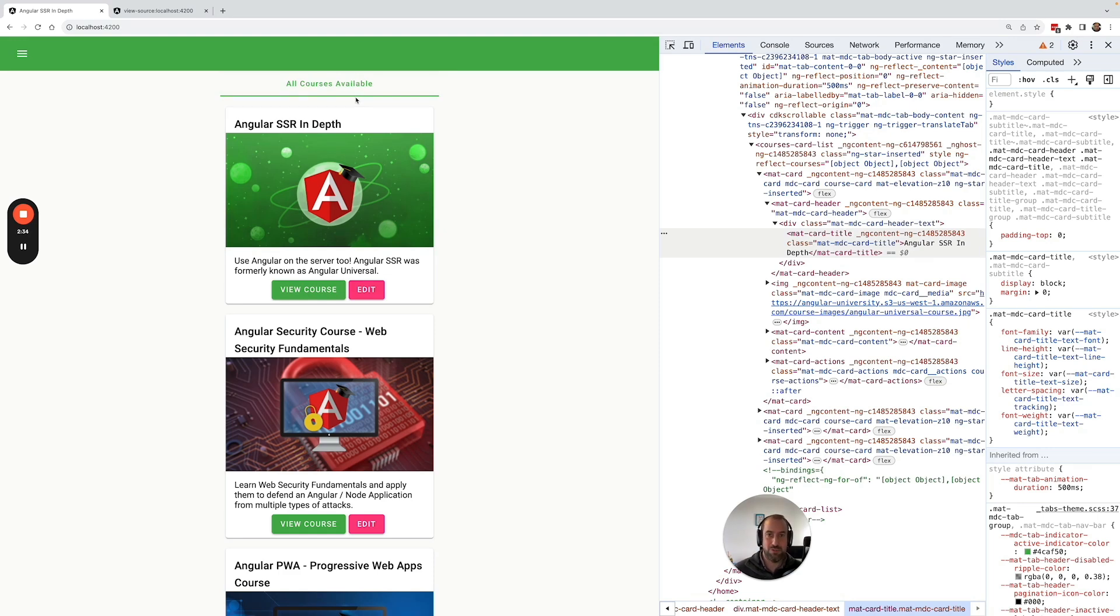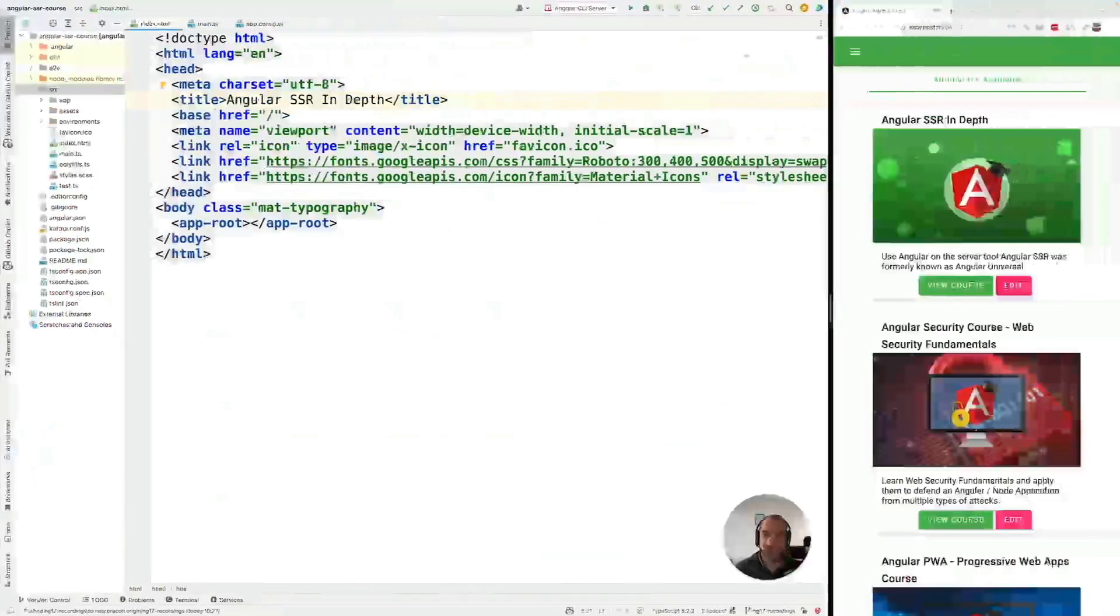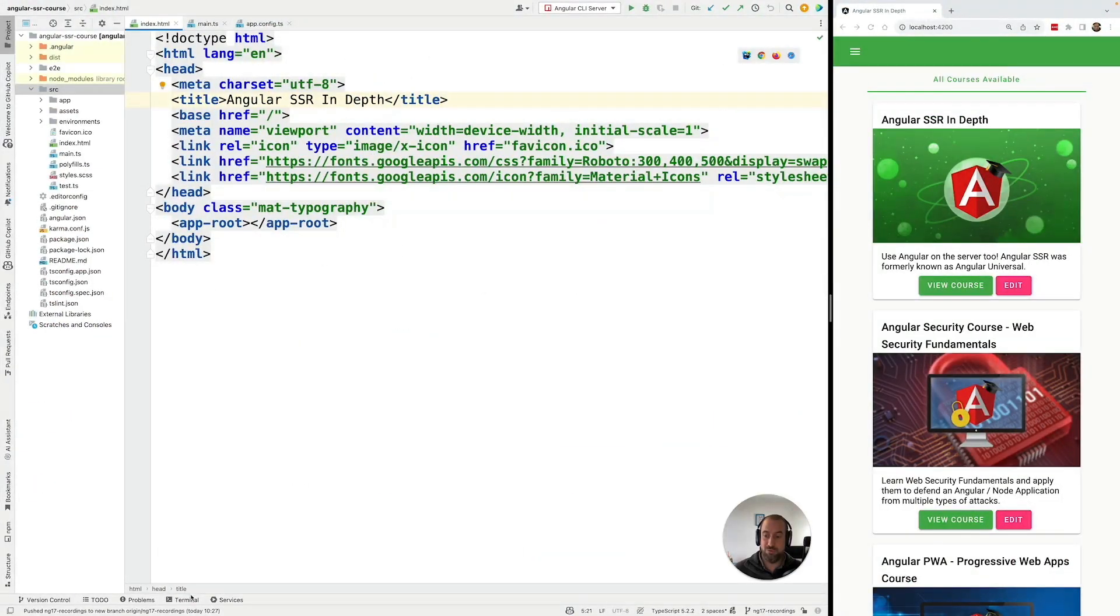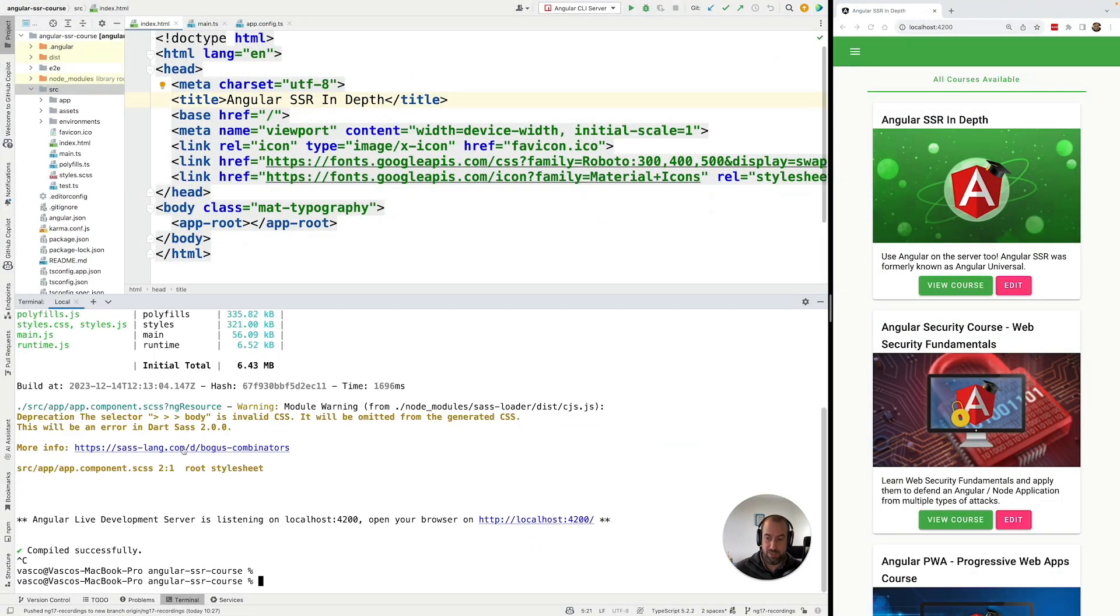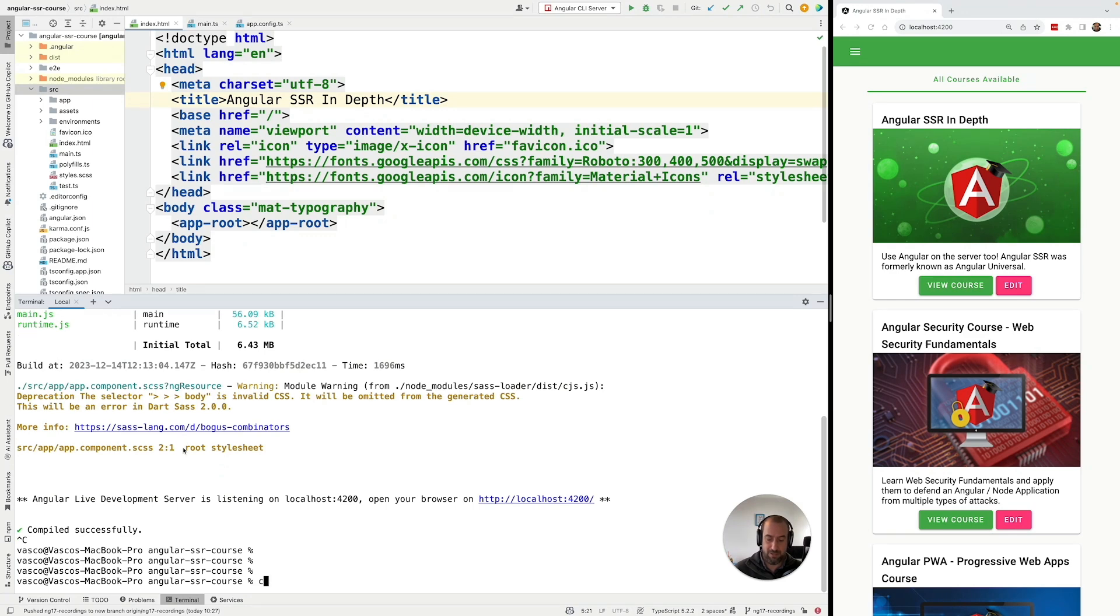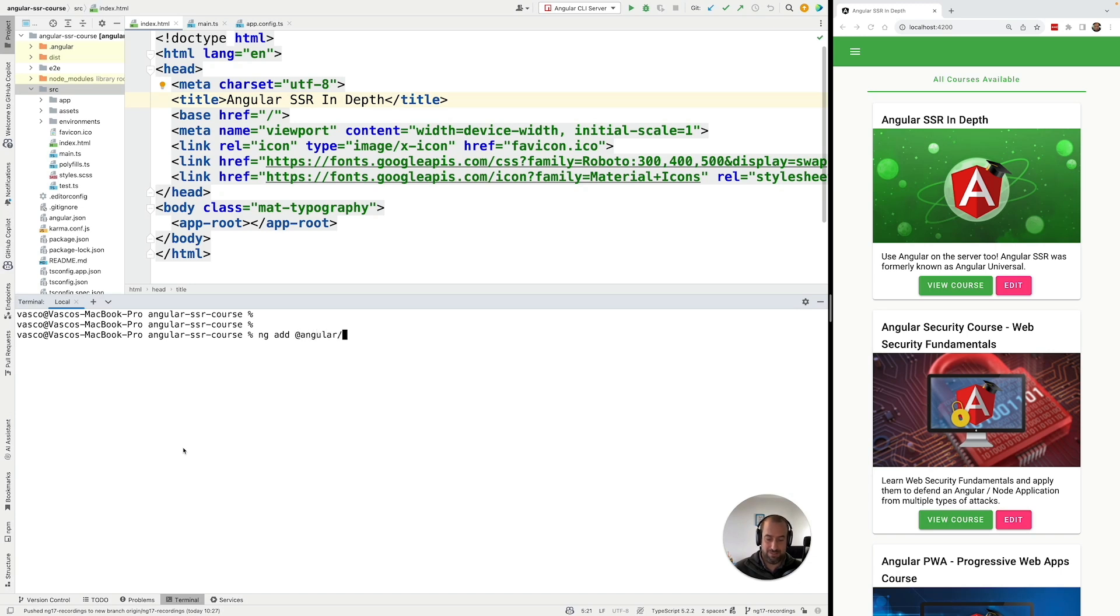Now to turn this into a server-side rendered application, all you have to do is the following: you head over to the terminal and you stop your development server. Next you run the command ng add @angular/ssr.